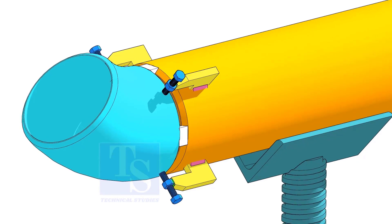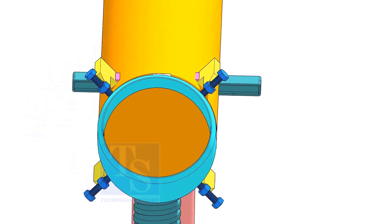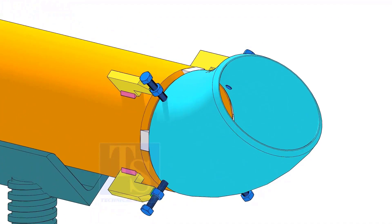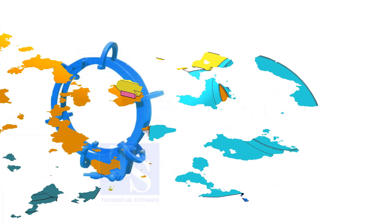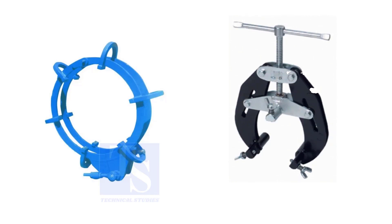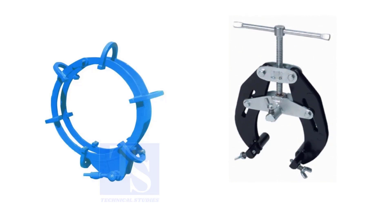Pipe aligning clamps are the most important tool for pipe fabrication, but are costly and need different sizes according to the size of the pipes. To overcome these disadvantages, we can use jack bolts. I will show you how to make a jack bolt.